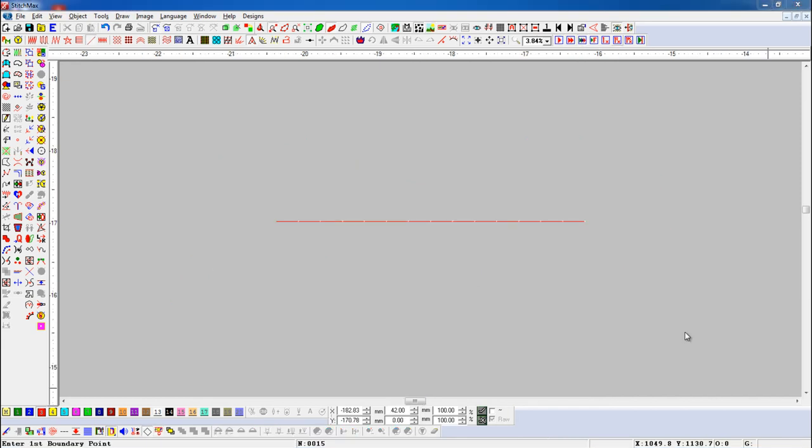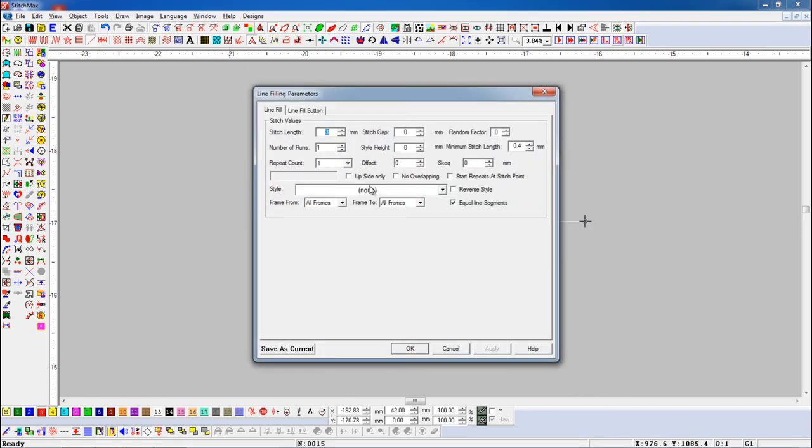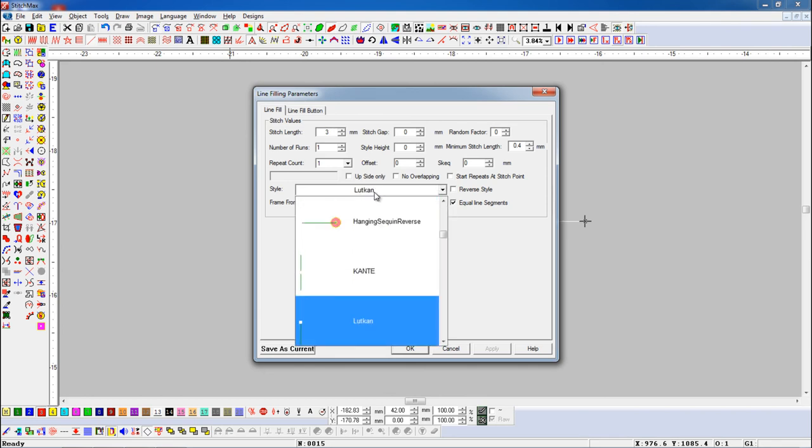Here we have one line object. Select an object and open line fill parameters. Here we add latkin style.